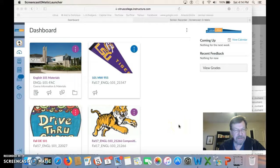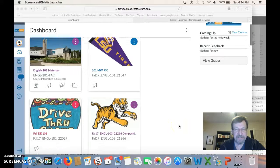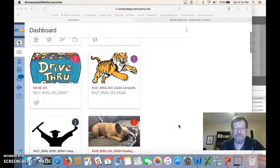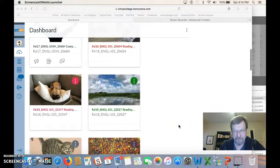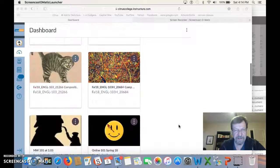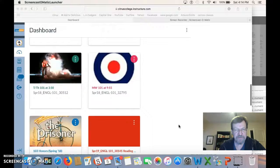Hey class, it's Mr. Dow, and I just wanted to take you through a brief tutorial of how to navigate our course this winter in English 101.